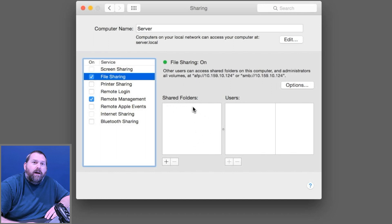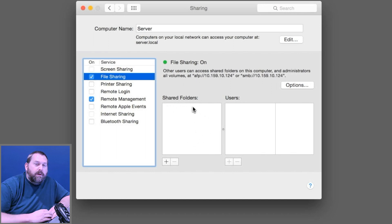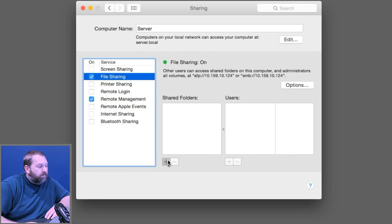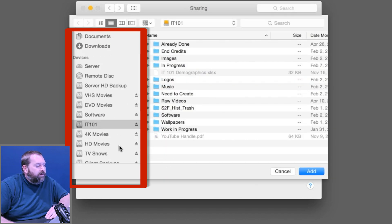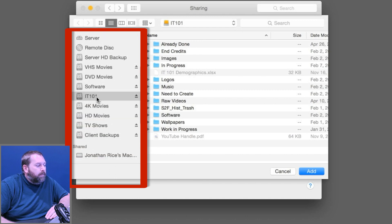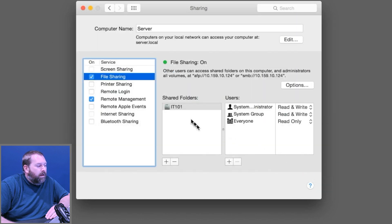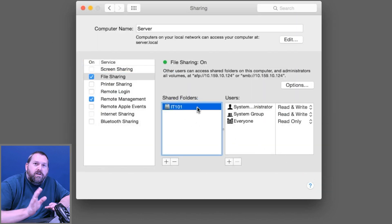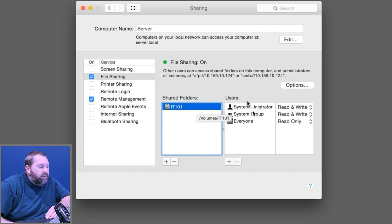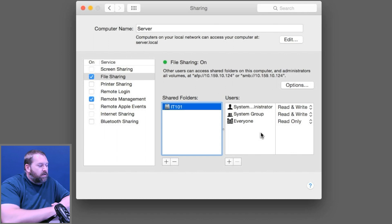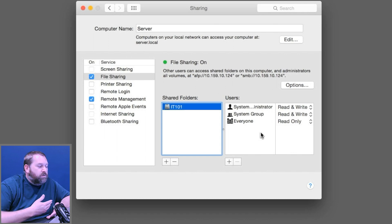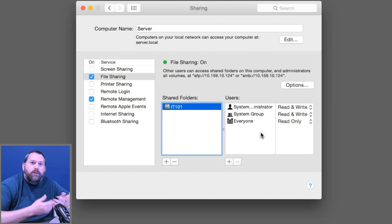As you can see, I don't have any shared folders at the moment, but I'm going to go ahead and add one. I'm going to click the plus, and on the left side there are a bunch of different volumes I can select from. I'm going to click IT101 and click Add. It added it as one of the shared folders, and over here I can choose what users I want to allow to access this volume. I can add more users so they can have different read and write privileges.